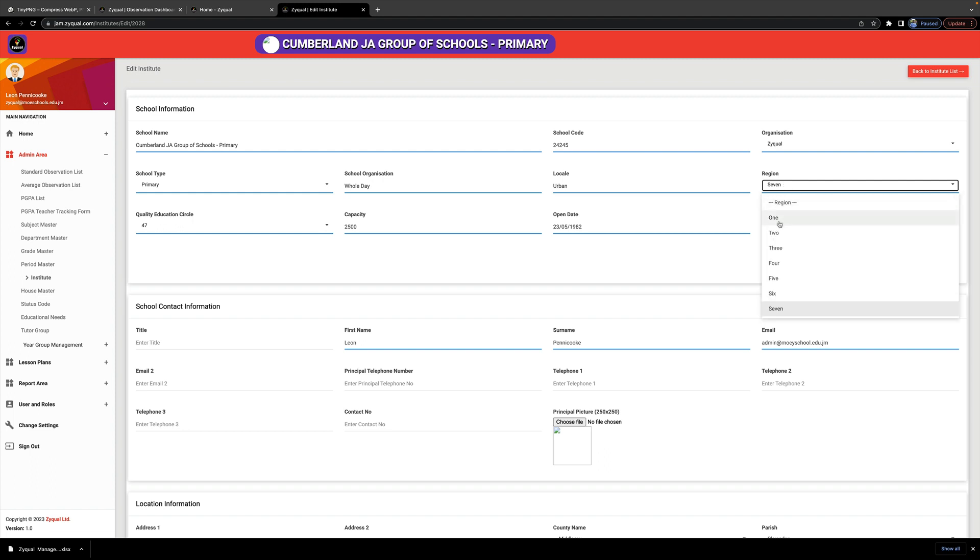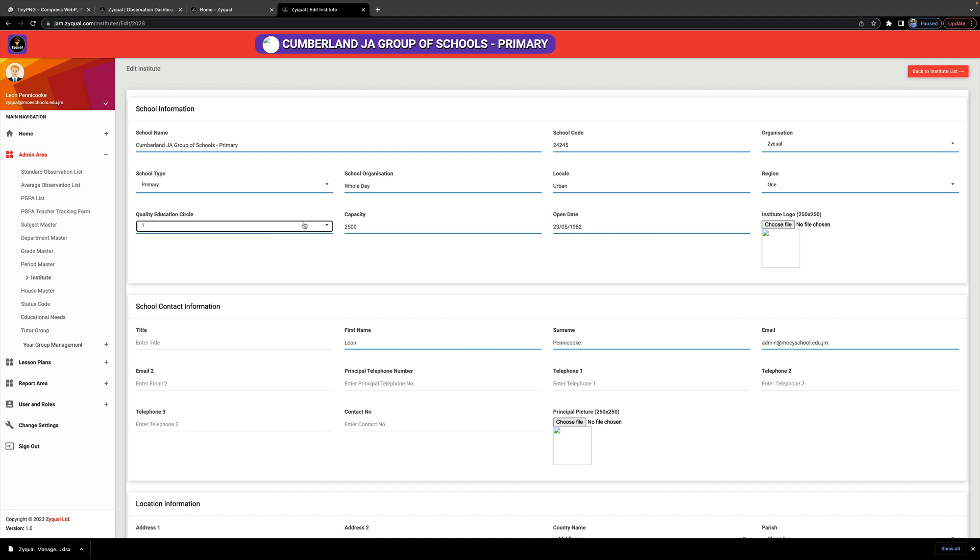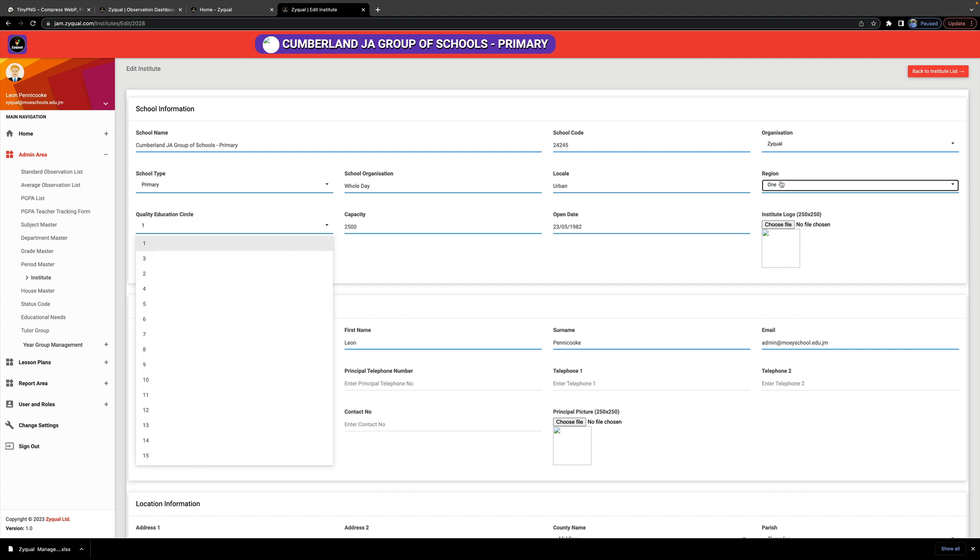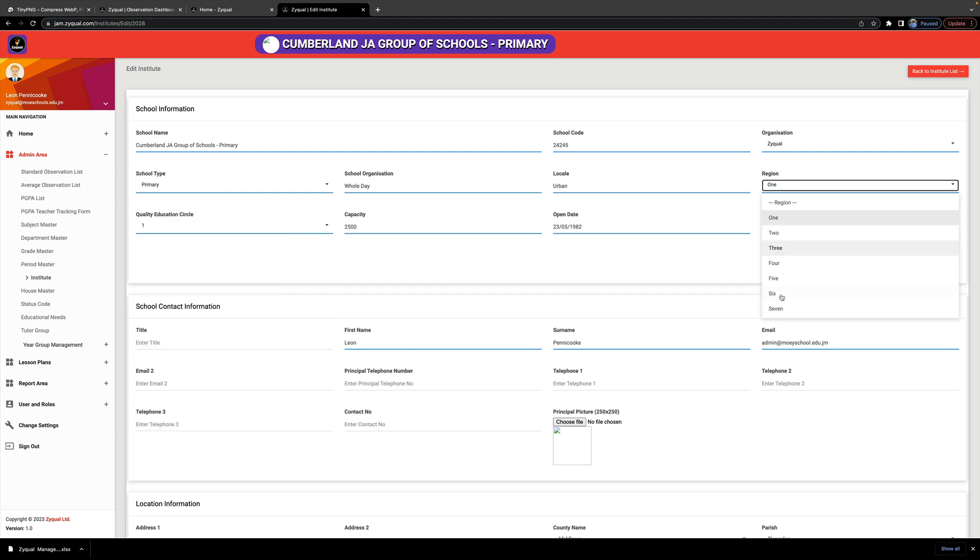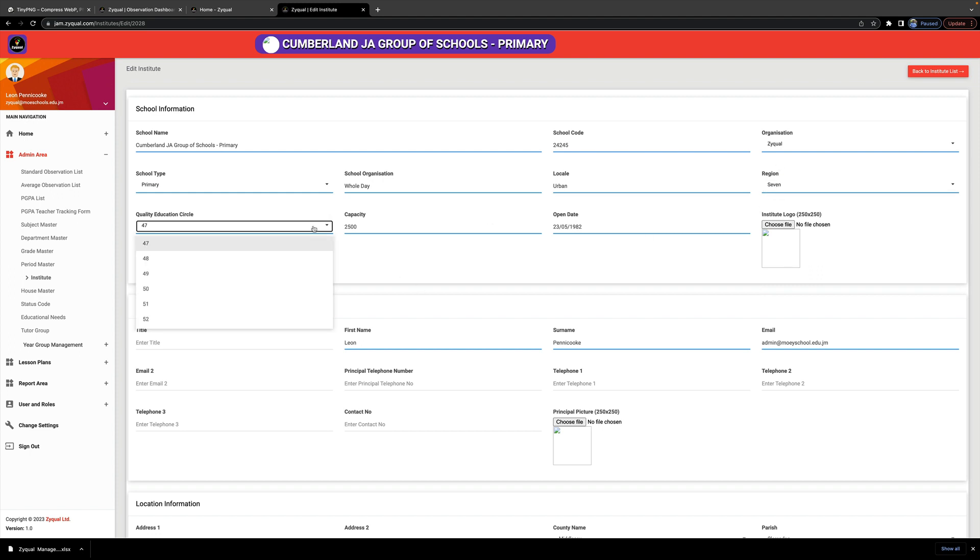When you choose your region, the QEC that is available in that region will be available for you to select. So select the correct region. I'm putting this test school in Region 7 and I'm saying that we're in QEC 47.